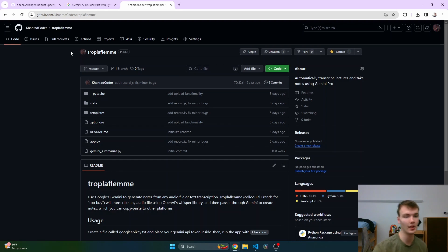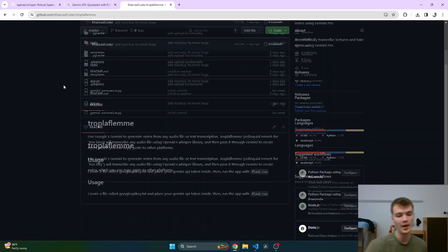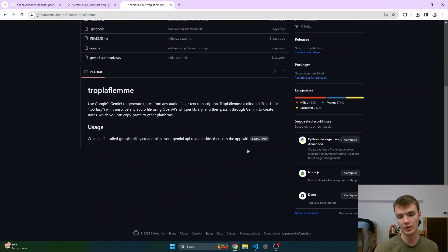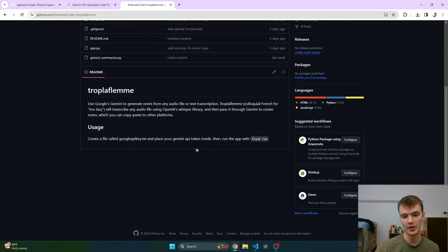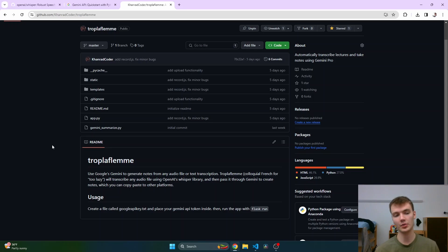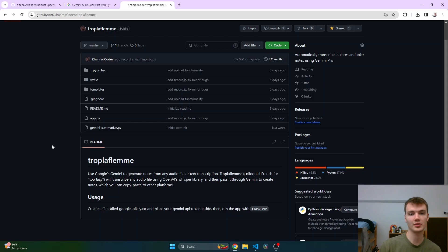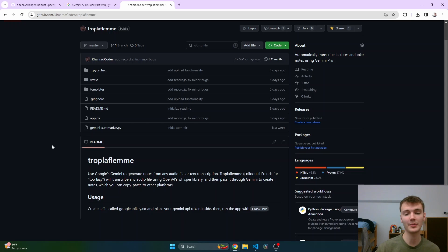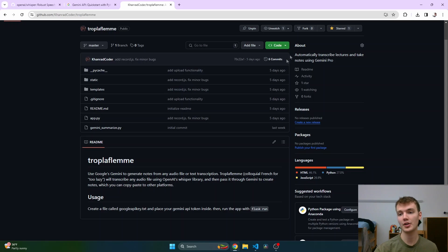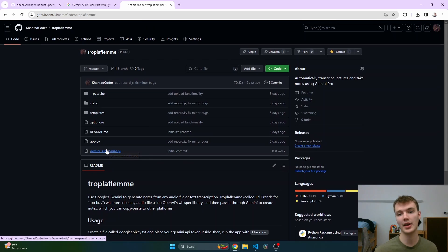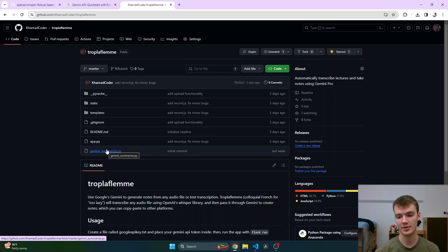If you want to use this for yourself, I've actually built a nice little web client which is available on my GitHub. There'll be a link in the description for Trop la Flemme. All you have to do is download this, run Flask run in the terminal, and it's going to give you a nice little GUI, a nice little website where you can paste in the transcript or just upload the file directly. But thank you guys so much for watching this video. If you have any comments or suggestions about what we did today, please leave them down below. Make sure to like this video, make sure to star the repository on GitHub, and well, good luck not having to take notes.